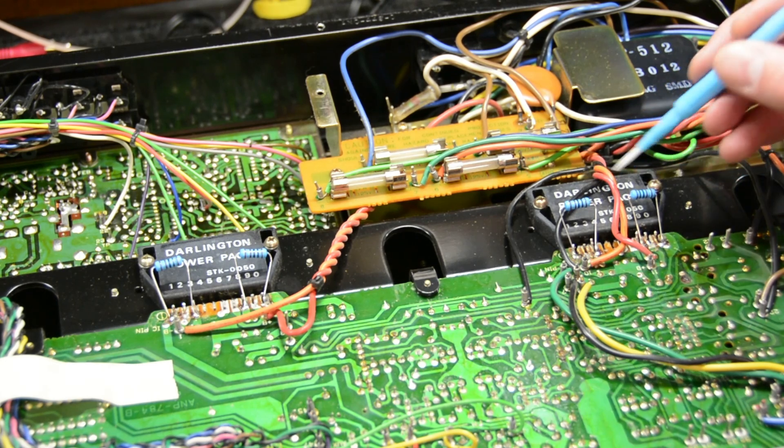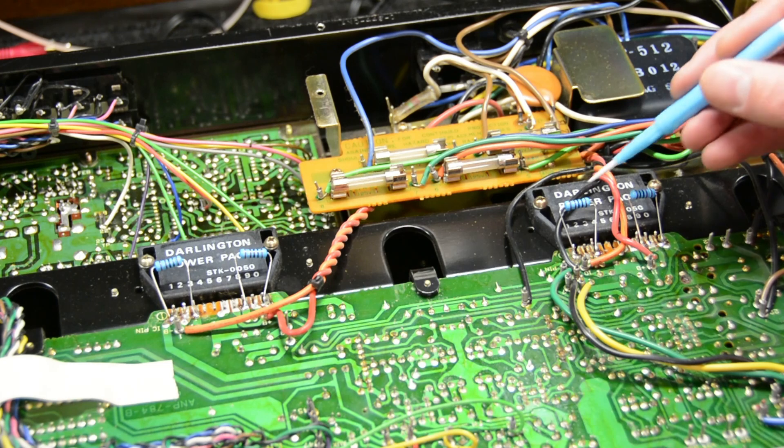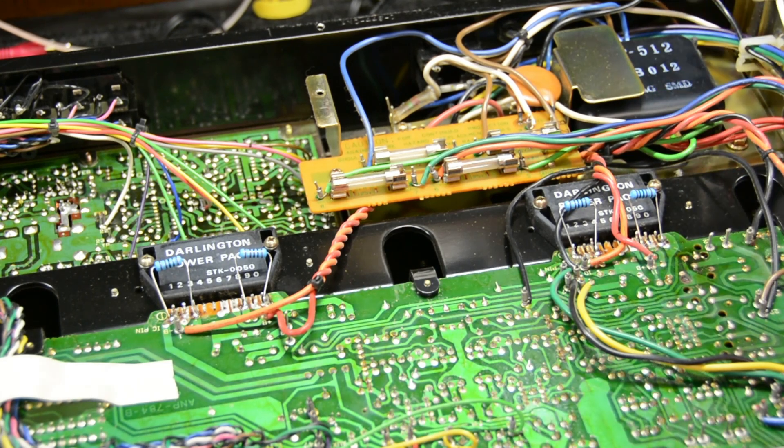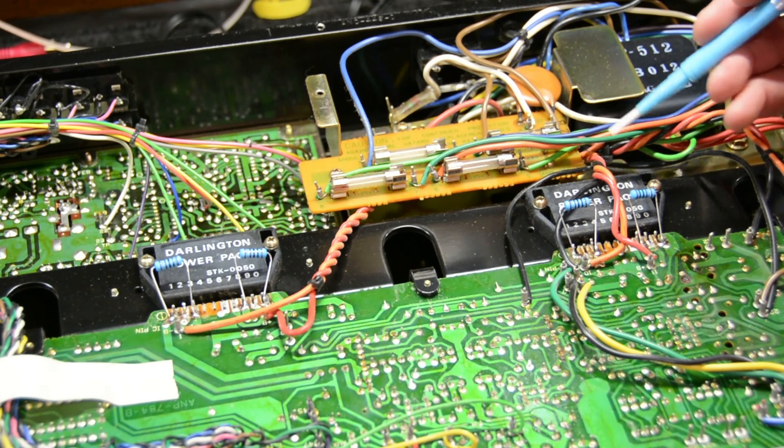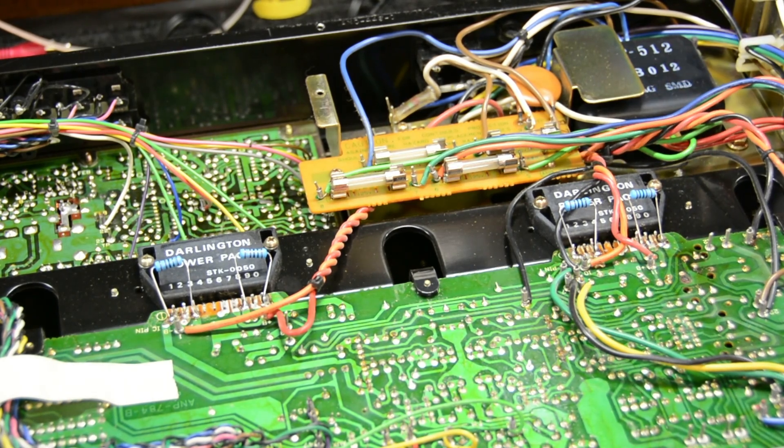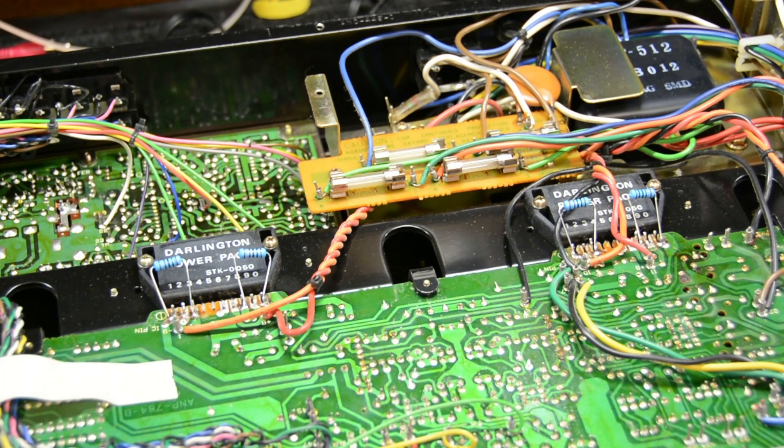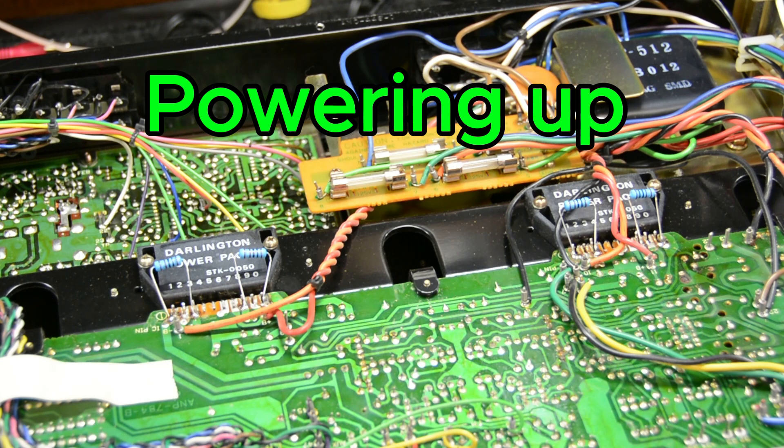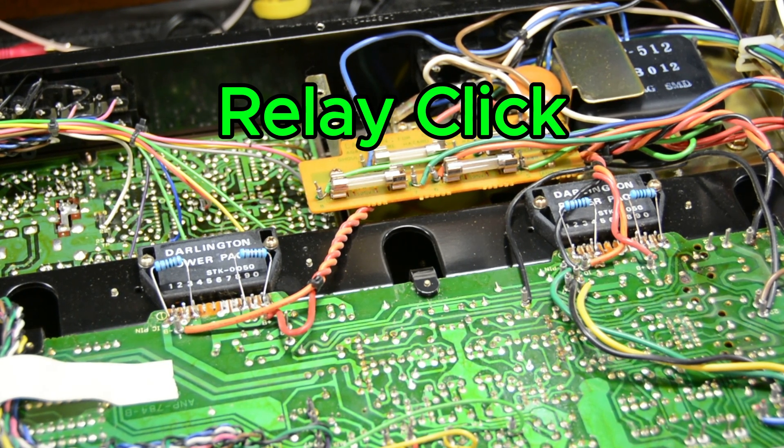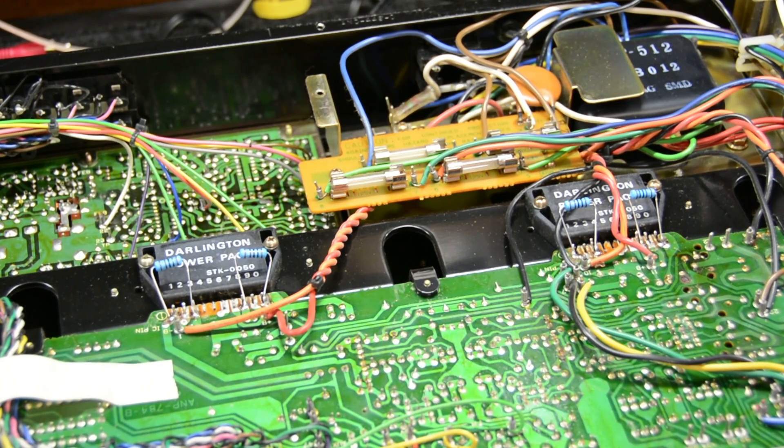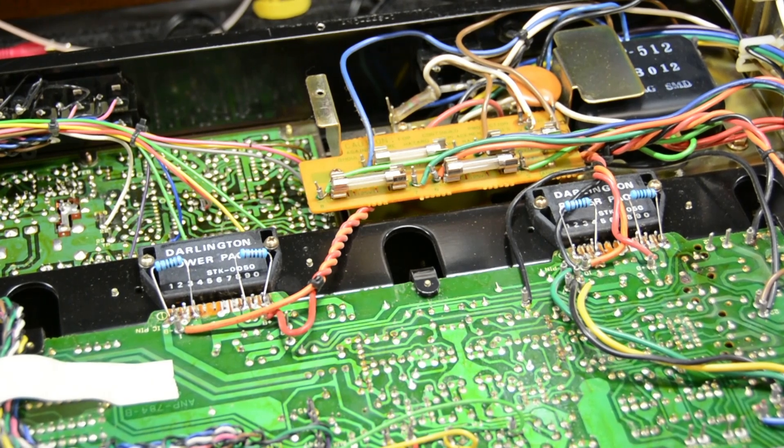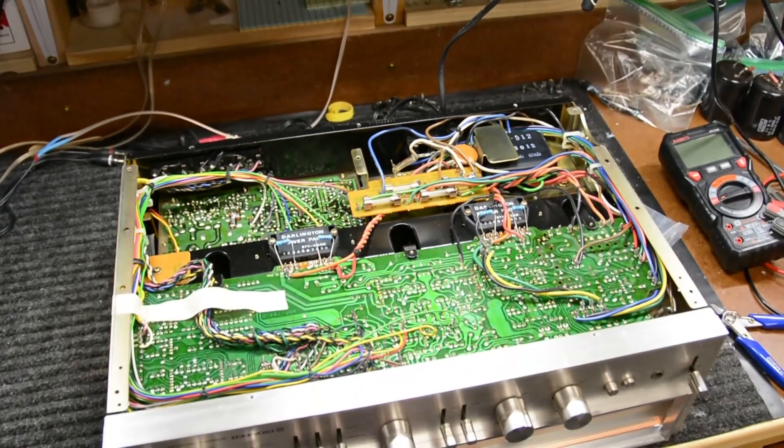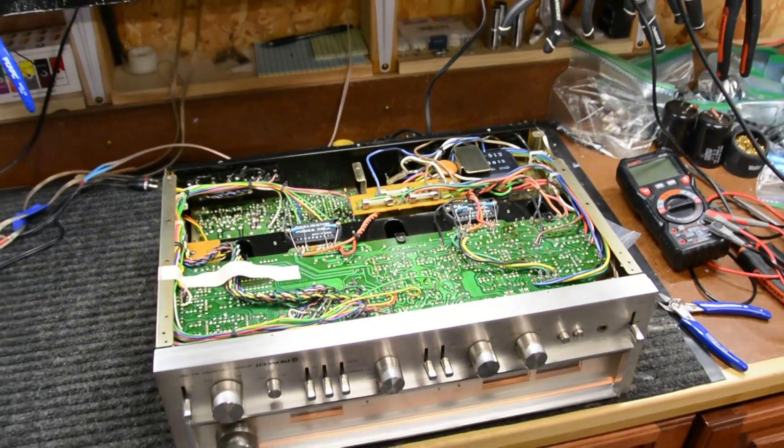I'm going to go ahead and power this up guys and let's see if we still get a dim bulb indicator and see what our voltages are. Okay guys, so I just fired it up and you guys probably heard it - we got a relay click and our dim bulb is not bright, it's not shining on at all. So that's a good sign guys.